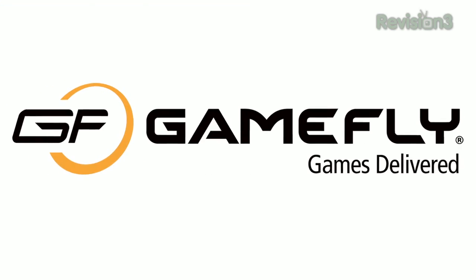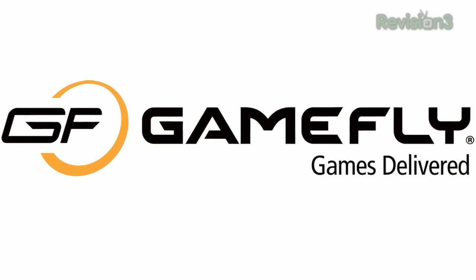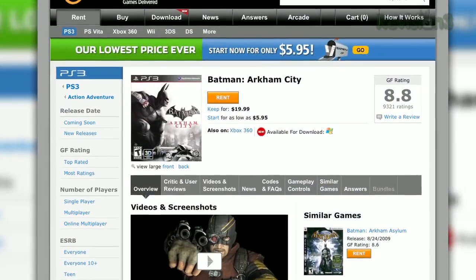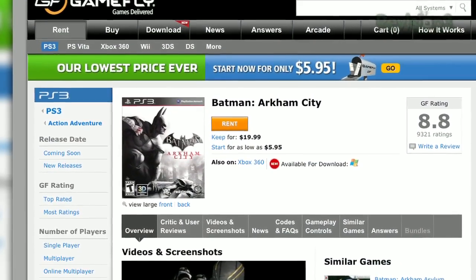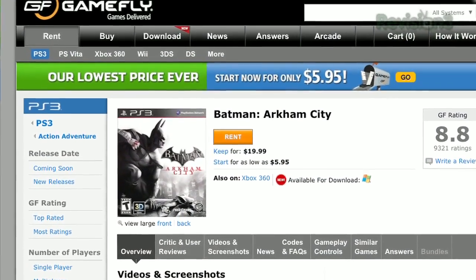GameFly is the place to rent video games. And you know how they say you can keep the games for as long as you like? They're not joking. I've had Batman Arkham City since November of last year, and I still haven't given it back.